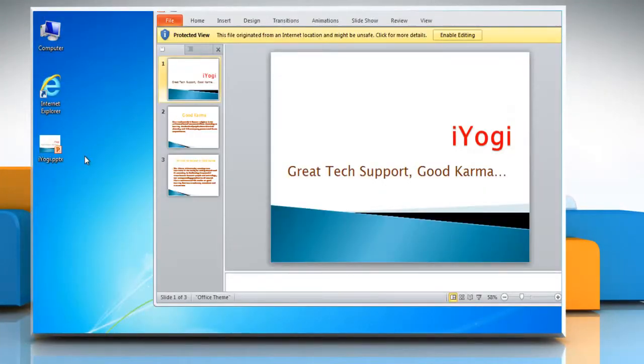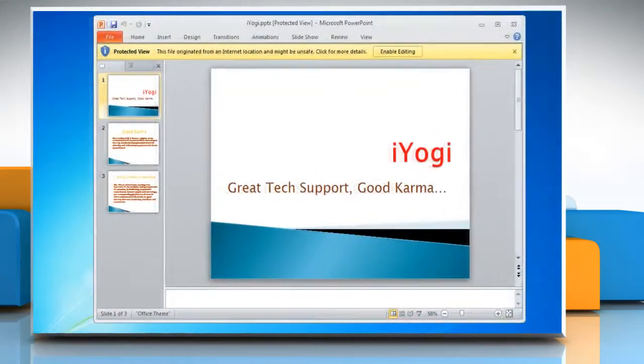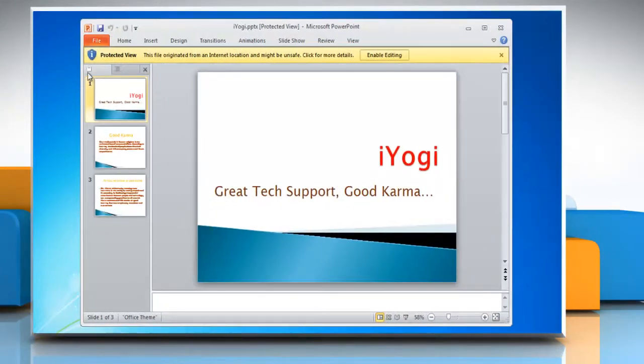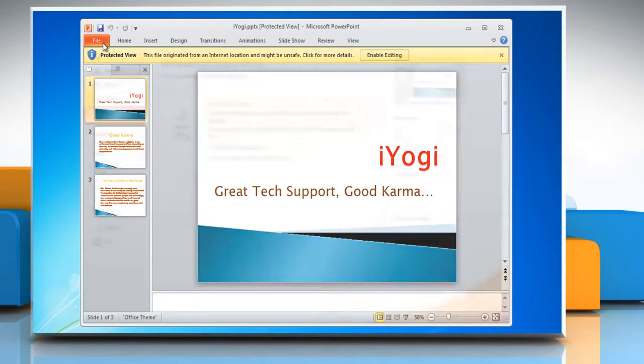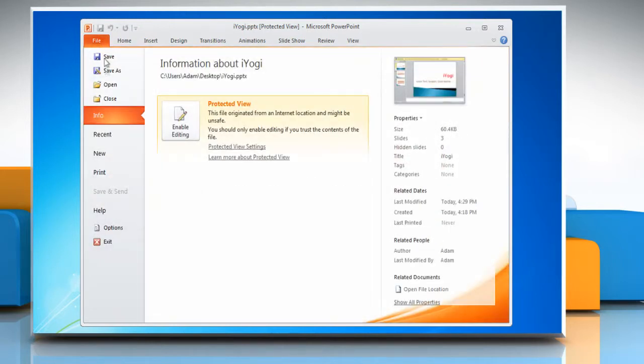You can see this notification on downloaded documents when they open in protected view. To change this, click on the file menu and then click options.